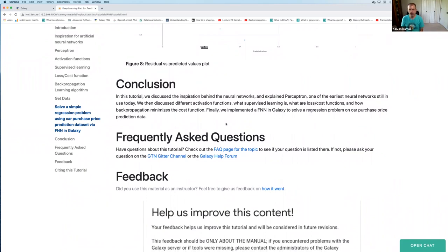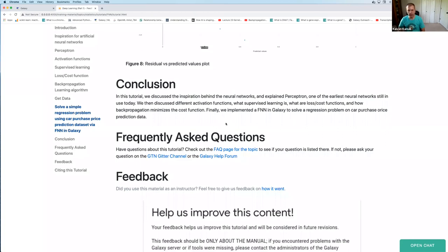In conclusion, in this tutorial we discussed the inspiration behind neural networks, explained the perceptron, discussed different activation functions, what supervised learning is, loss and cost functions, and the backpropagation learning algorithm that minimizes the cost function by updating weights and biases. We implemented a feedforward neural network in Galaxy to solve a simple regression problem predicting the purchase price of a car. This completes Part 1 of this three-part series on deep learning; the subsequent tutorials cover recurrent neural networks and convolutional neural networks.